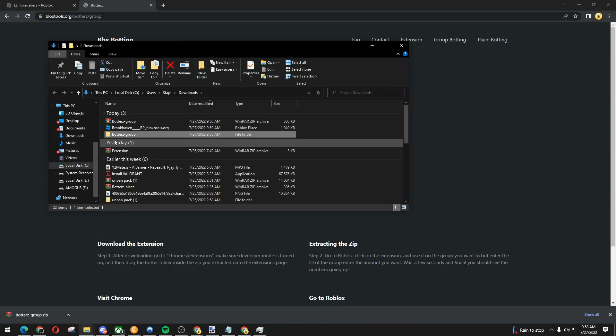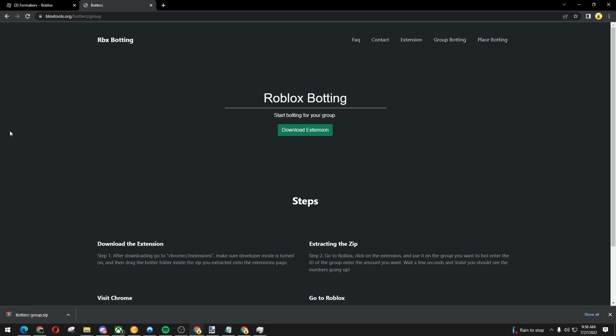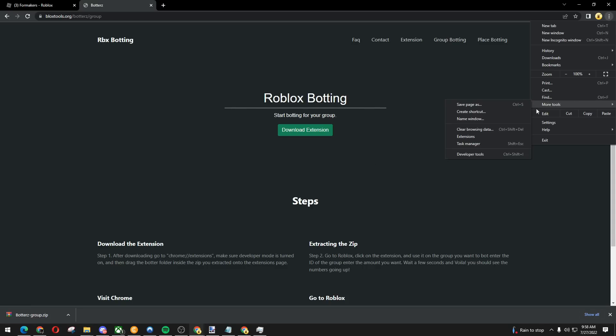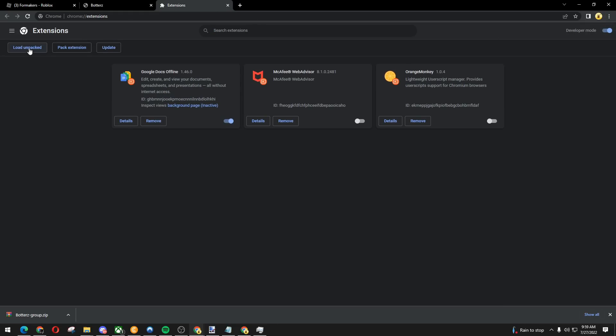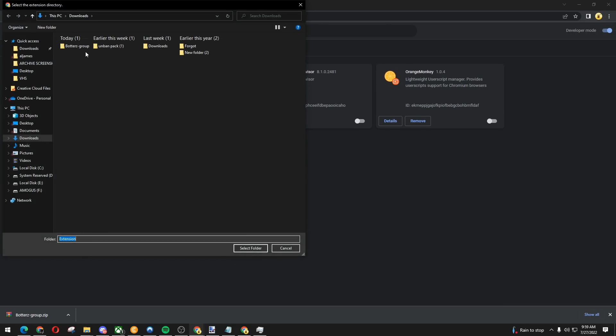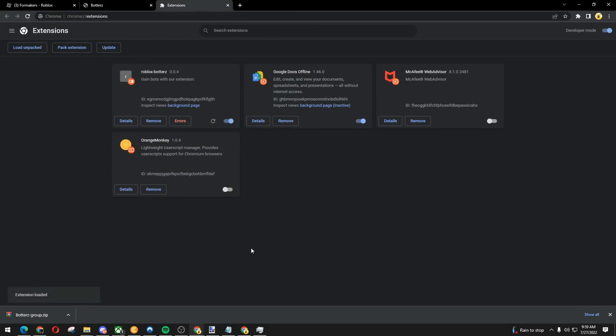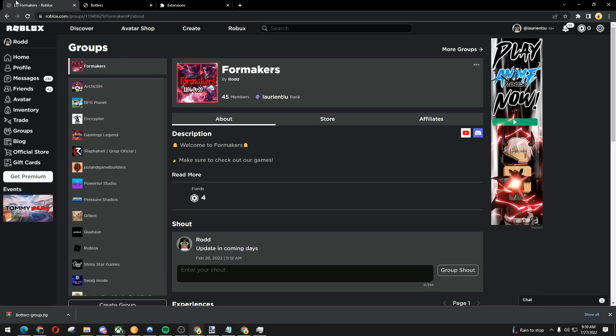Now we're going to go back to your Chrome, triple dots. Click the triple dots here, more tools, extensions. Toggle developer mode on. Load unpacked. Find the borders group, there you go.